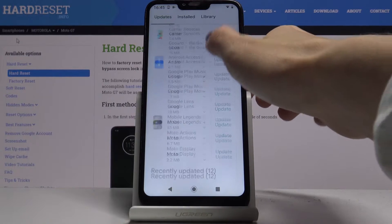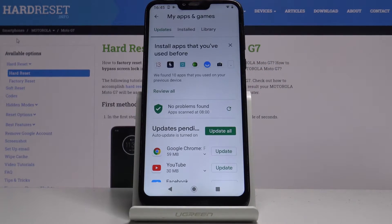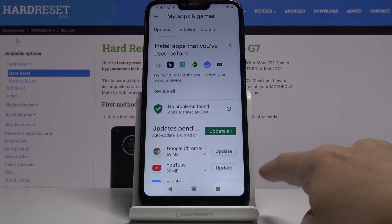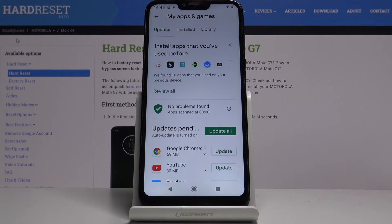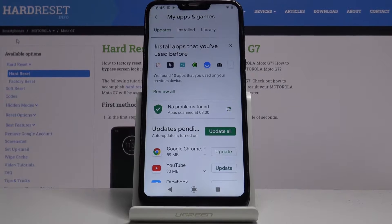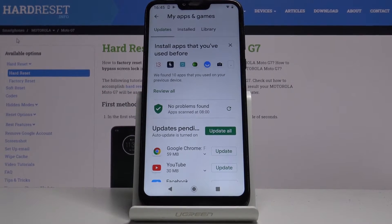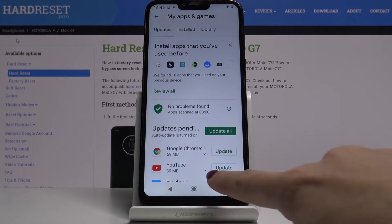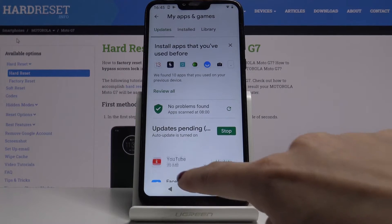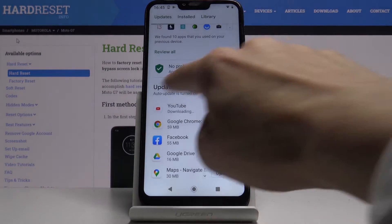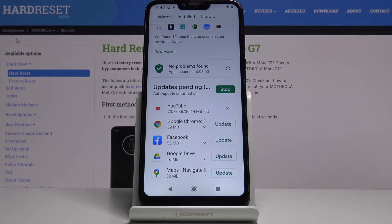So if you'd like to update one particular application, just click on Update right next to its icon. For example, if it's about YouTube, just tap on Update right here. And as you can see, you'll be able to observe the progress.